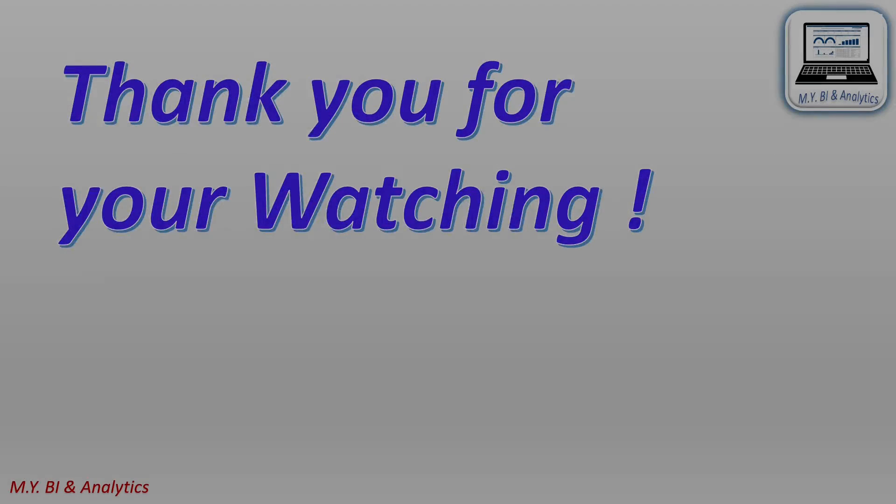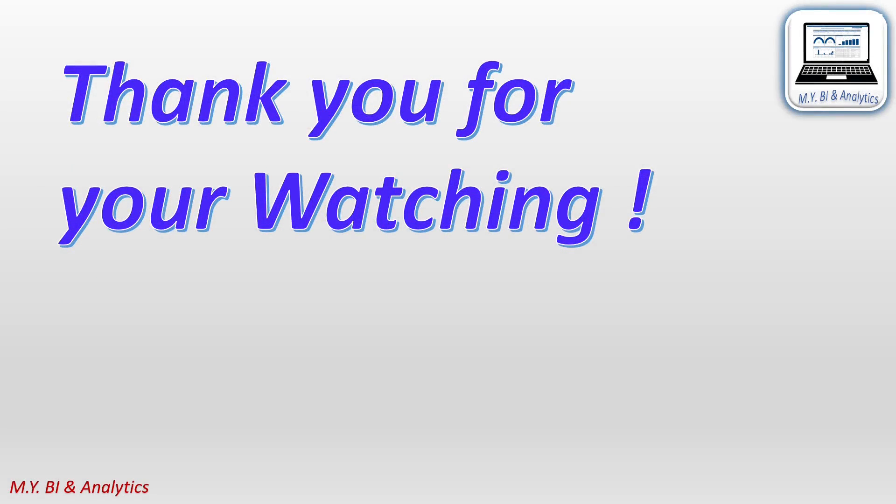Thanks for watching. If you like the video, please press the subscribe button below. And see you in the next video.